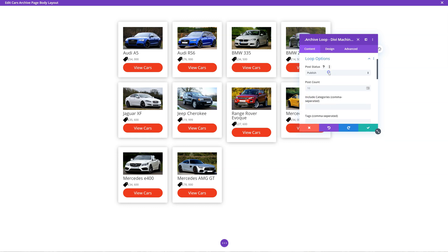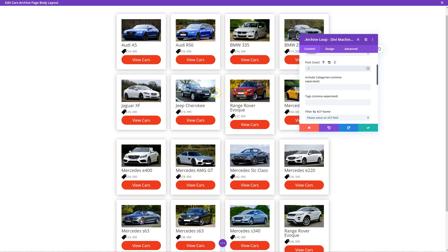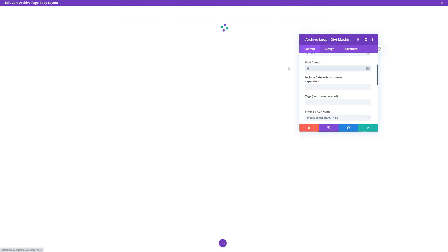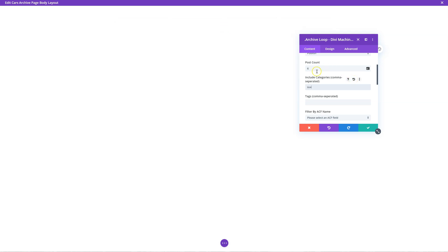Loop options: here we can choose what we want to display. The post count - you can include how many posts are showing. If you want to show all posts, go minus one and it will show all of them, or you can go six and it will only show six. Include categories: here we can say I only want to show specific categories - you can add them comma separated. Likewise with tags, so here I can add SUV for example.